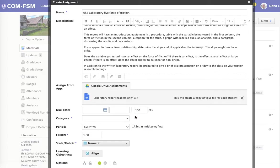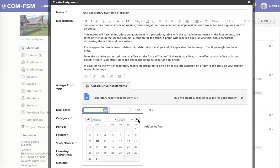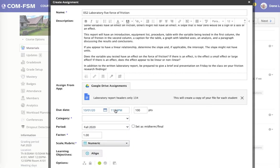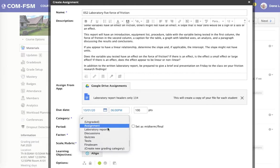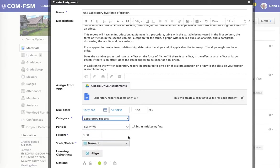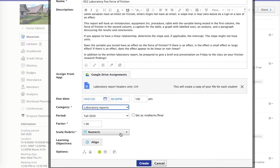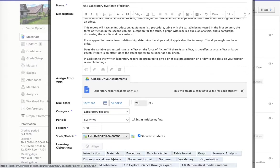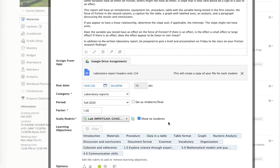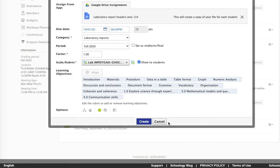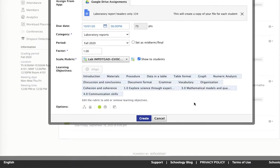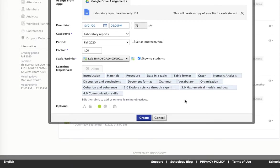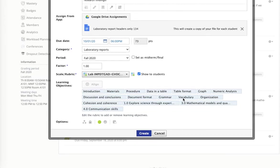It's a laboratory assignment. It uses one of my rubrics which will set the points and the objectives at the same time.